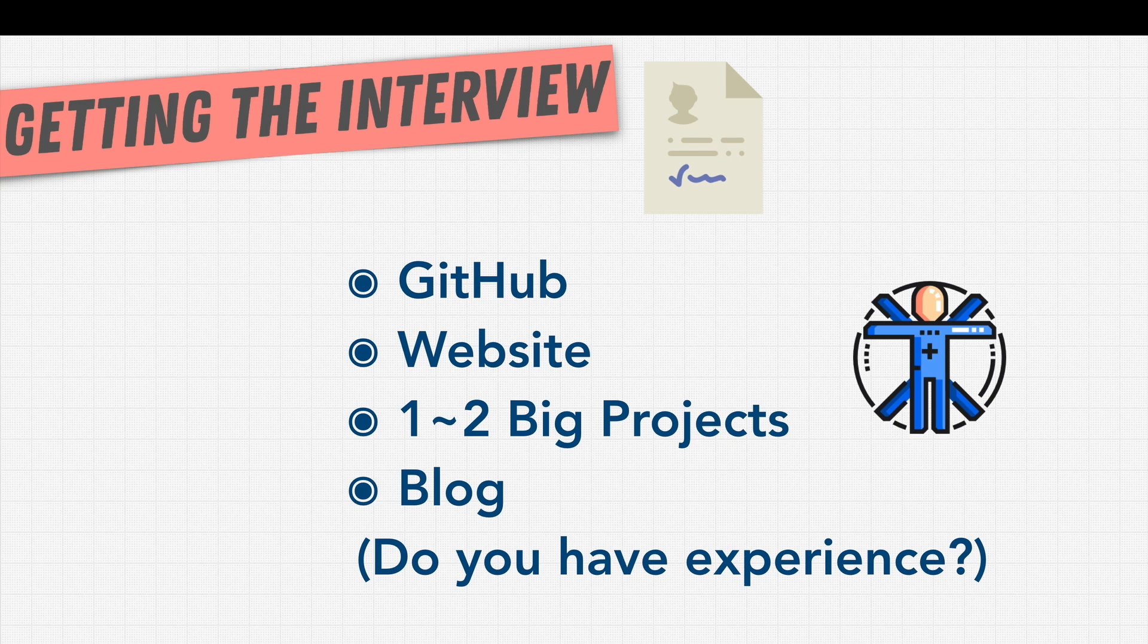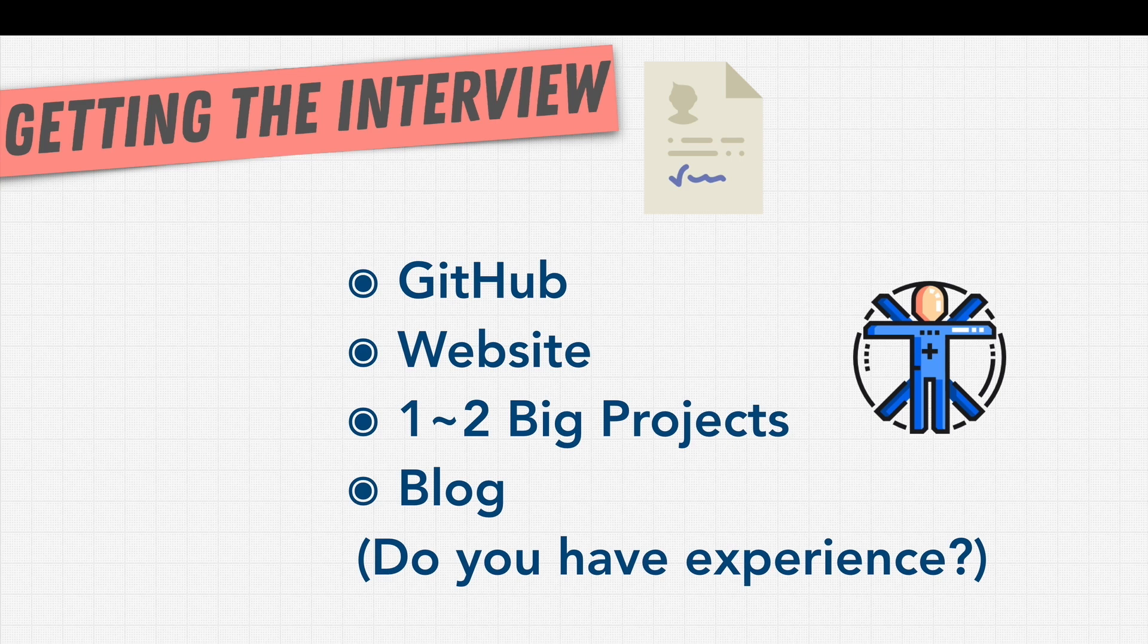Frankly, no recruiter or interviewer is going to check out all your 30 projects. Most of the time we want to hear your most difficult or the hardest, biggest project you've worked on.